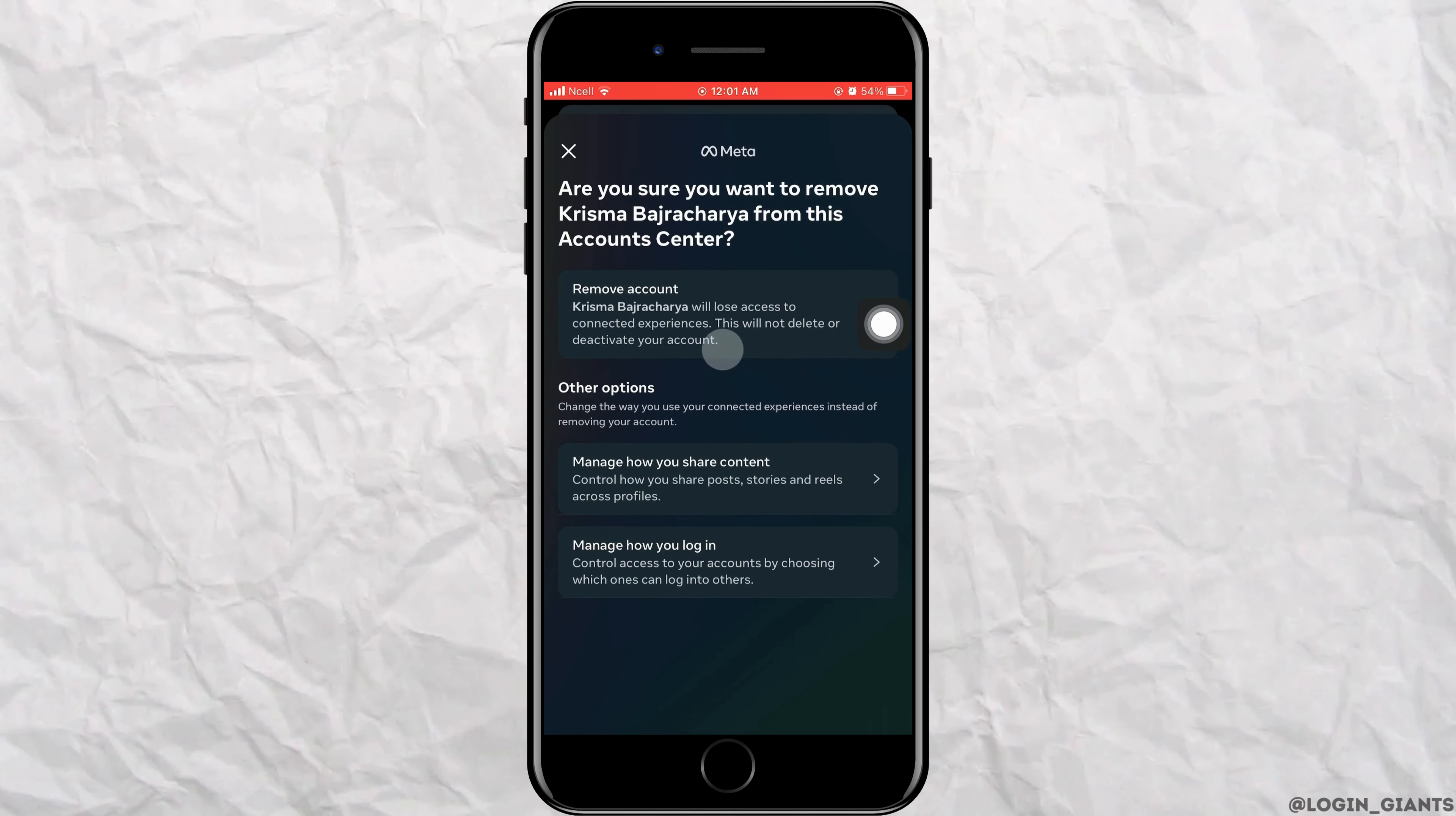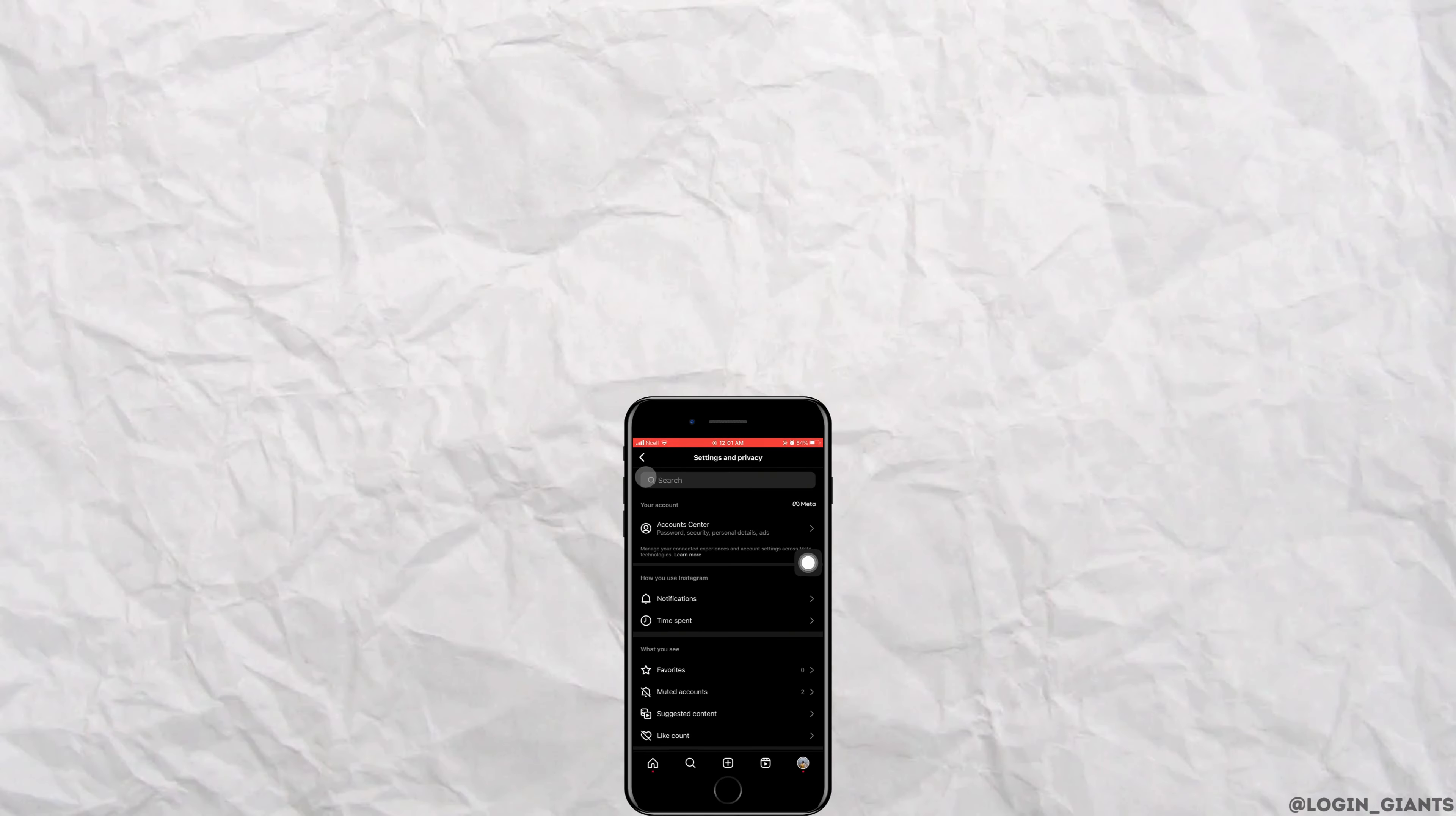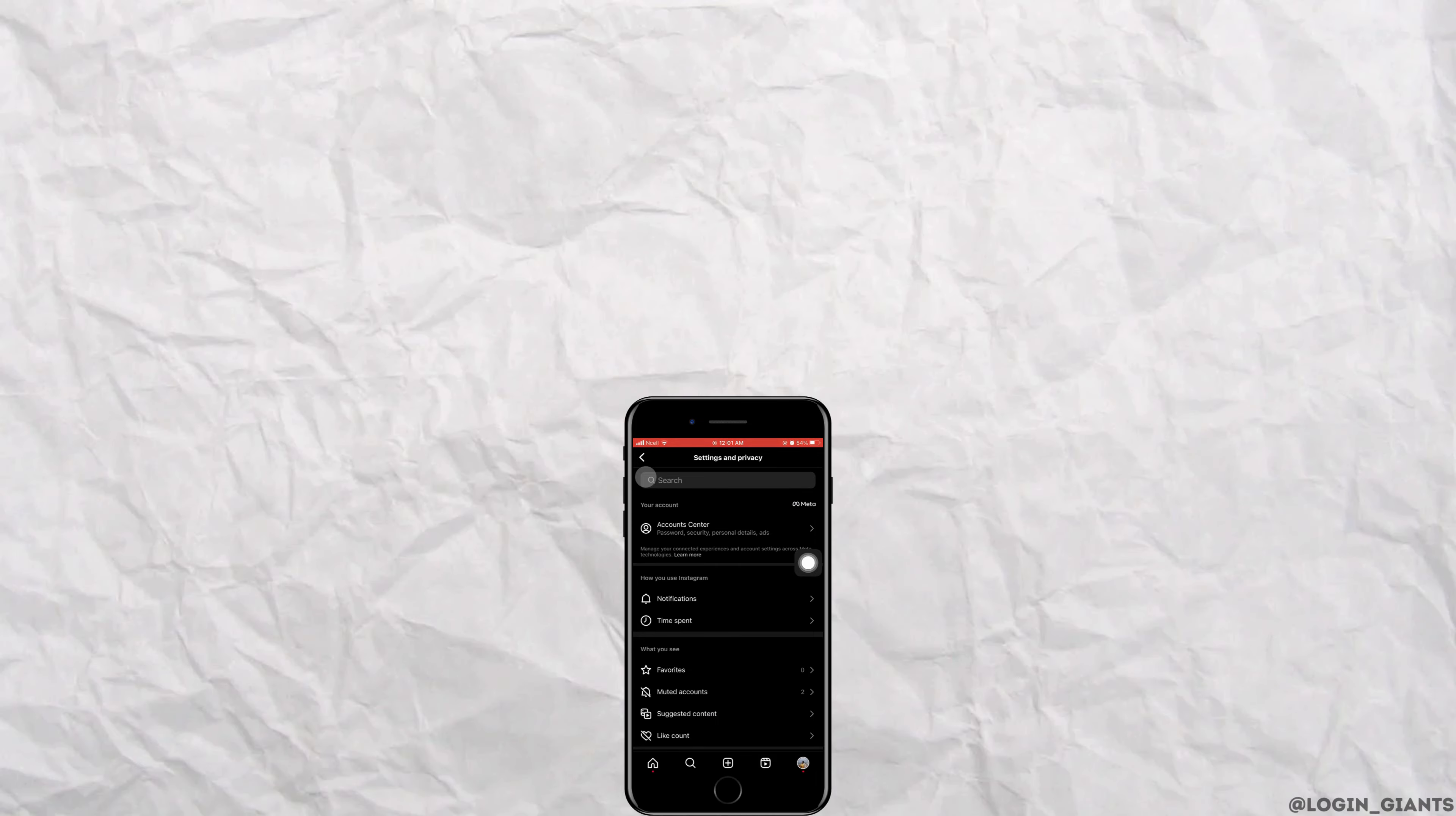And that is how to stop sharing accounts on Instagram. I really hope this video helped you out. Thank you so much for watching till the very end.